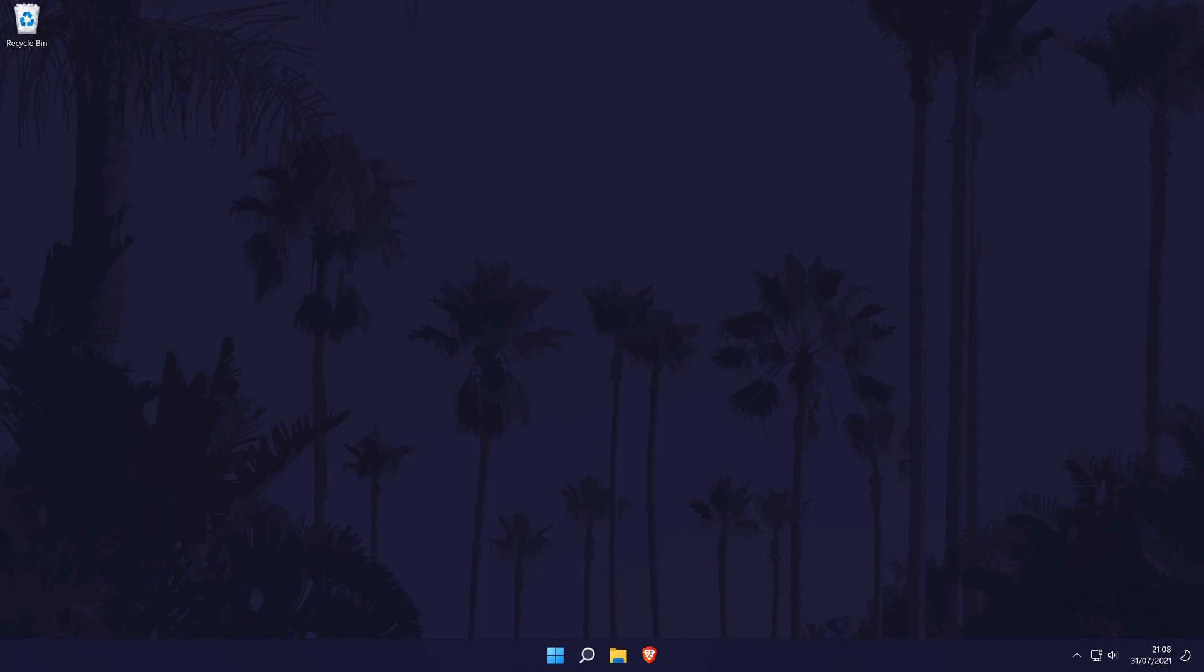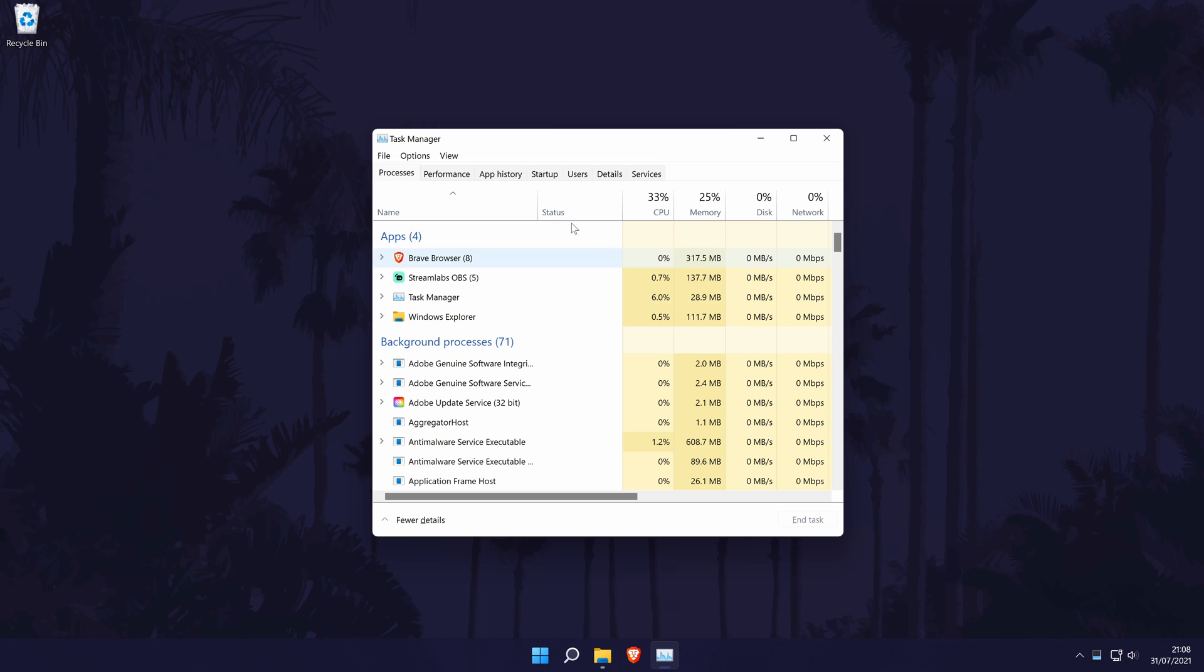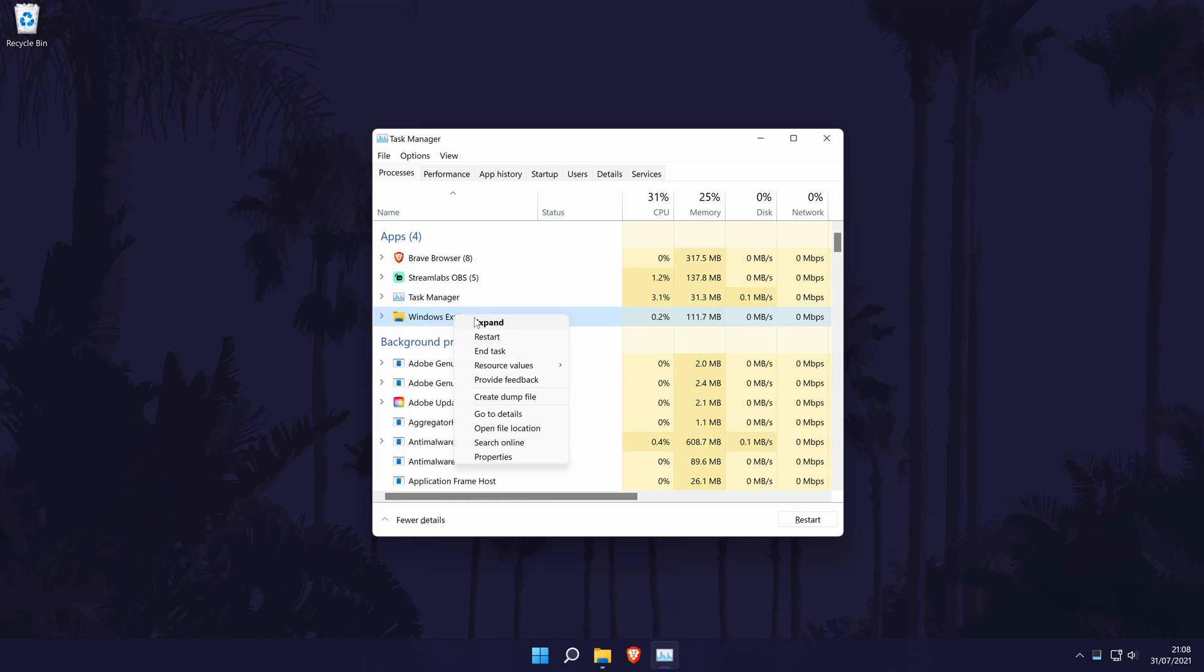If you get the black screen after logging in, try and open the Task Manager by pressing Control, Alt and Delete at the same time, then select Task Manager. Alternatively you can press Control, Shift and Escape to open the Task Manager. In the Task Manager, try restarting the process called Windows Explorer. Find Windows Explorer from the list, right click on it and select Restart.